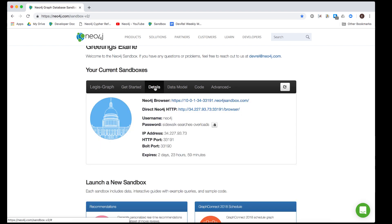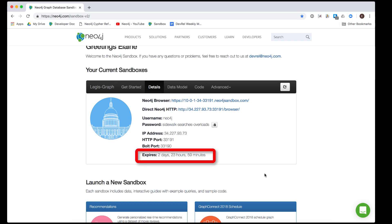The Details pane is important and contains information about the ports and credentials for accessing the database server. By default, when you create a sandbox, it expires in three days. You will, however, receive an email notification that the sandbox will be expiring. You can always extend your sandbox for up to 10 days.